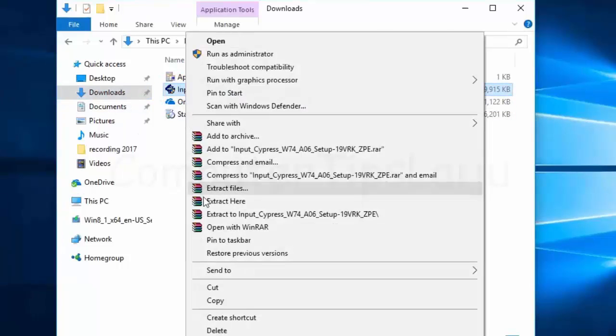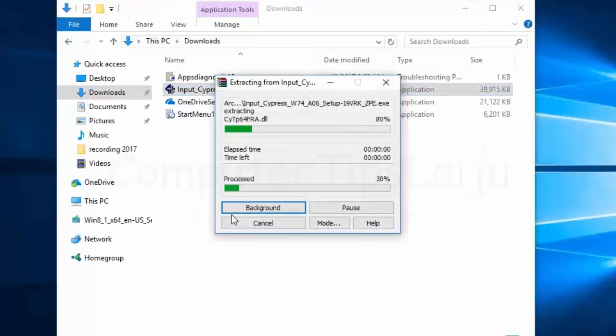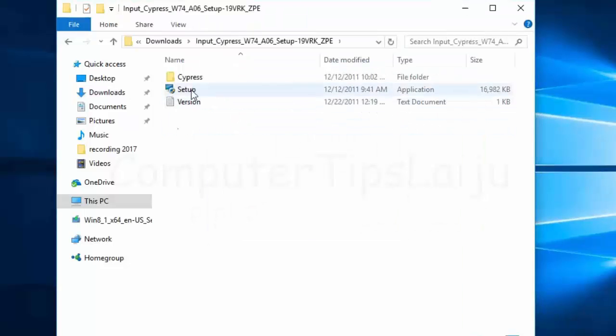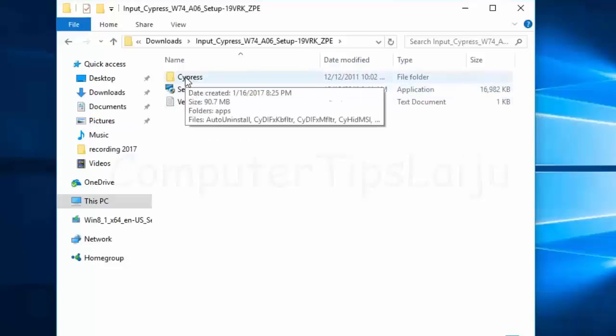Right-click and extract to the same folder. Now I'm going to open this. Inside this Cypress folder...